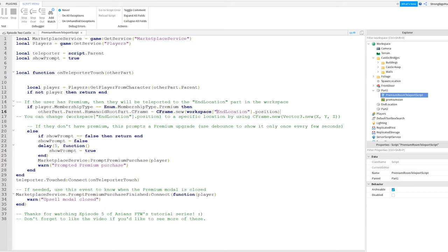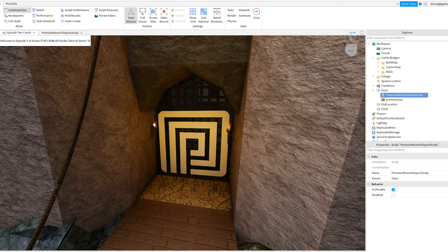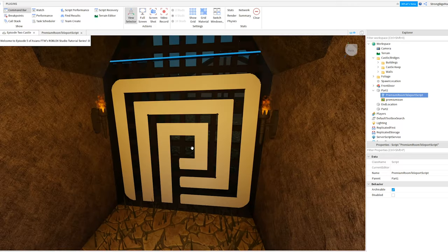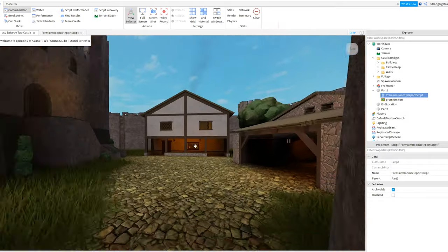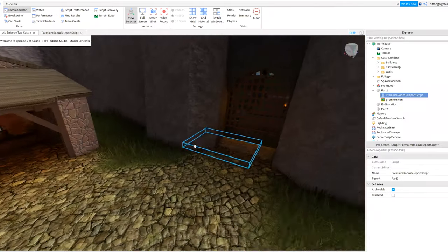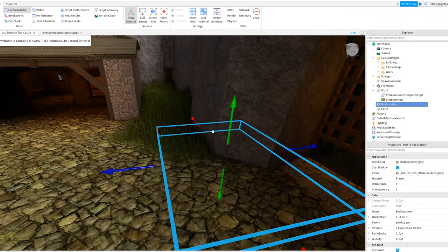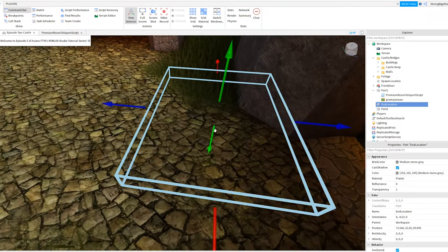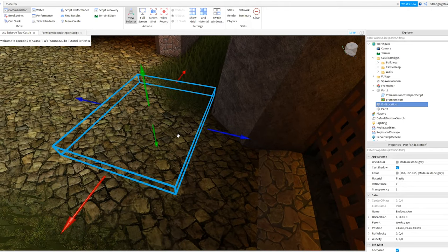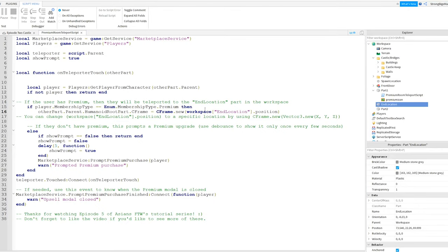The portion of this script that says End Location is the name of another part inside of the workspace. So this means that when the player touches this brick right here, they will be teleported to the end location, which is this brick that I've made invisible right here. So make sure that you change this section to the name of another part inside of your workspace.